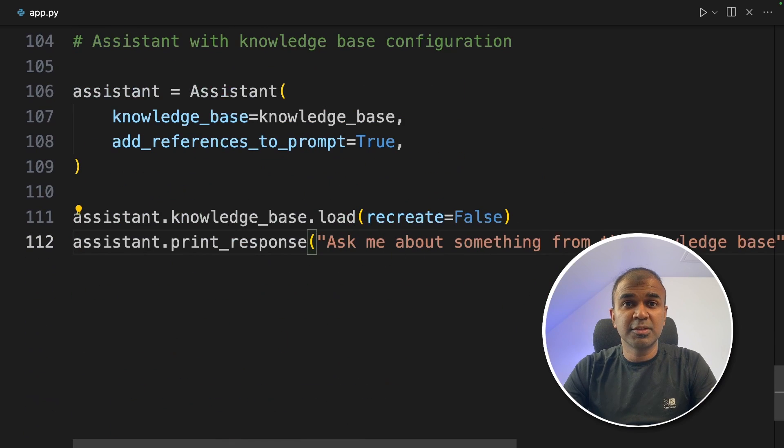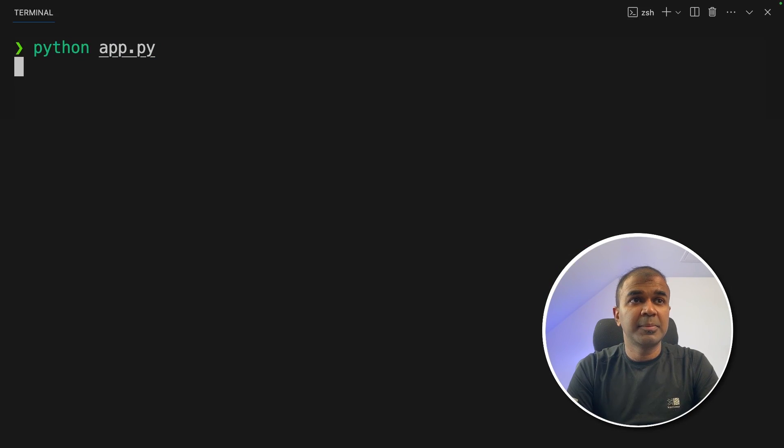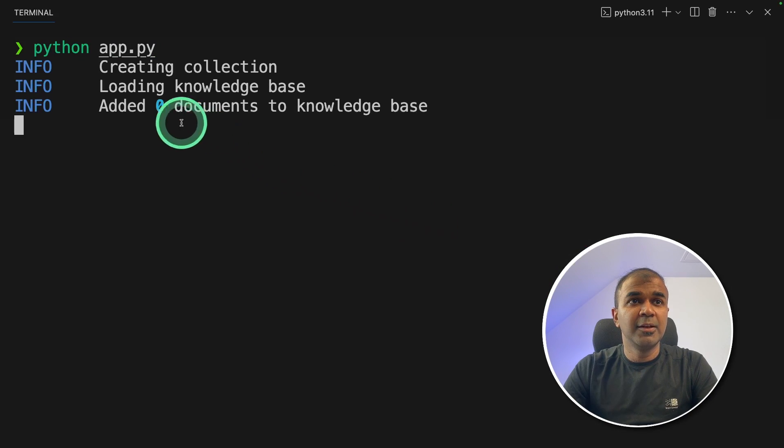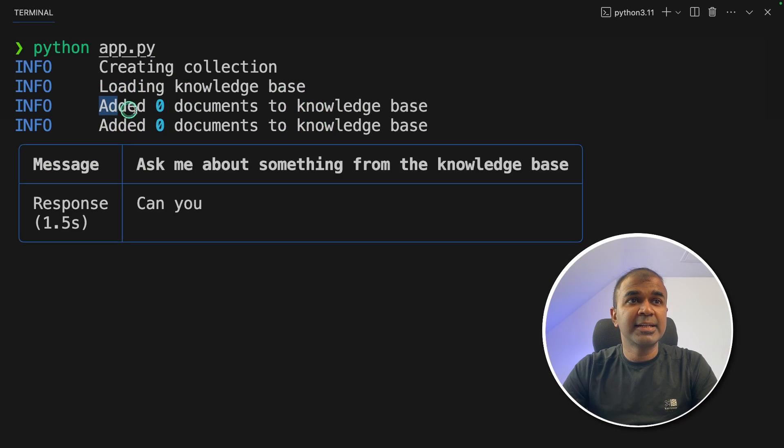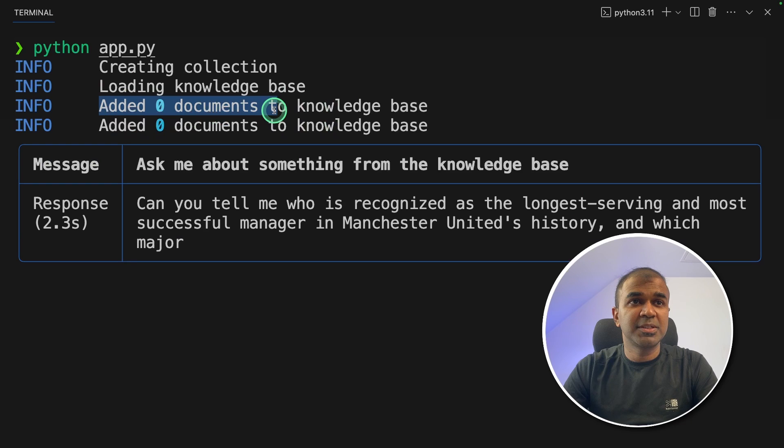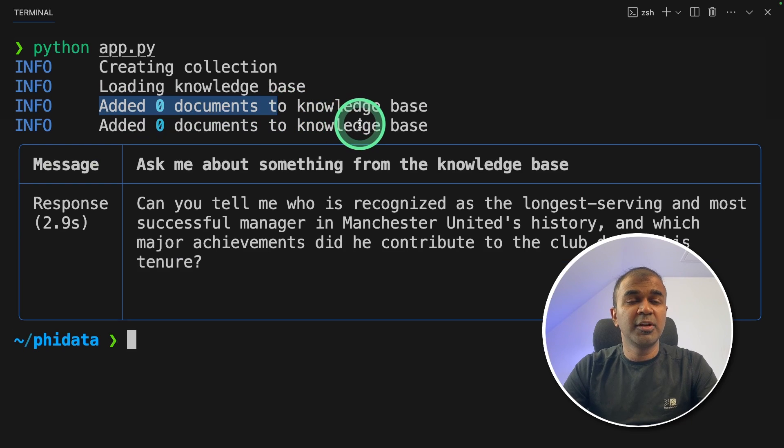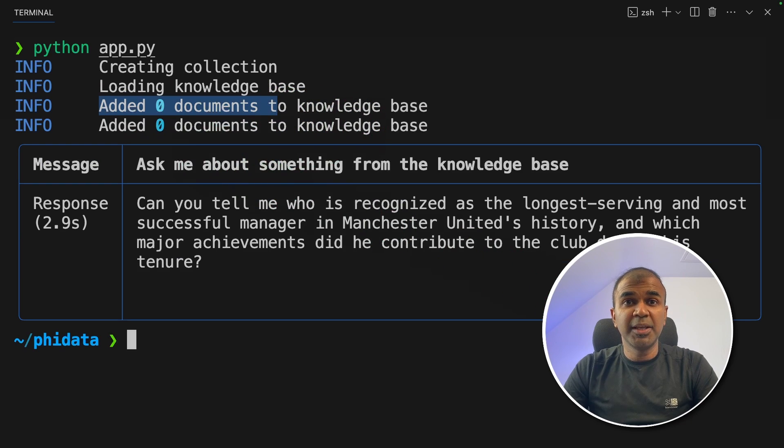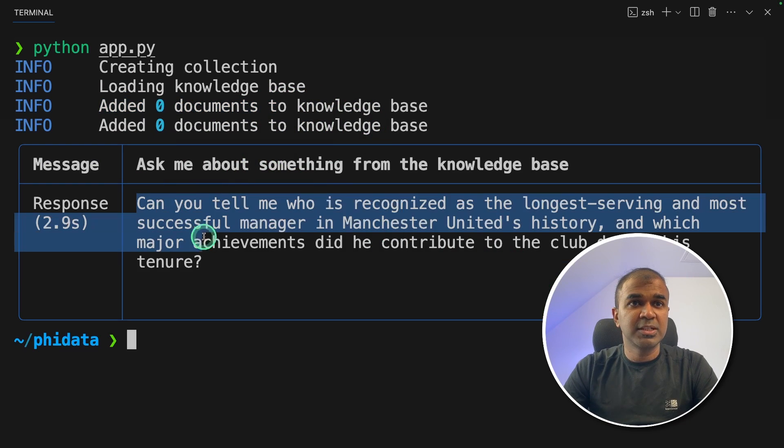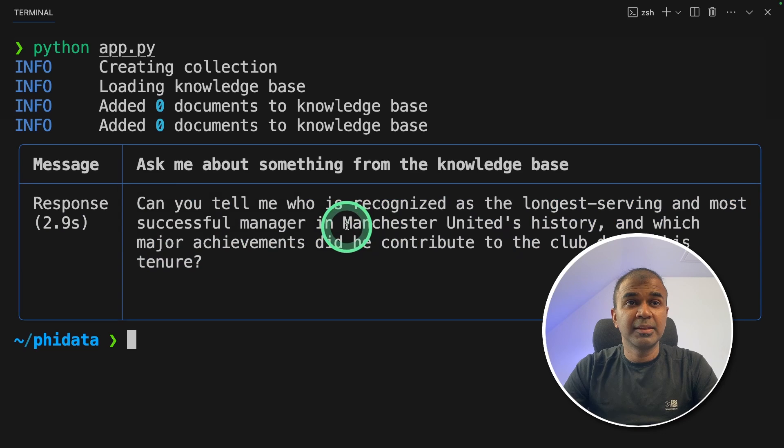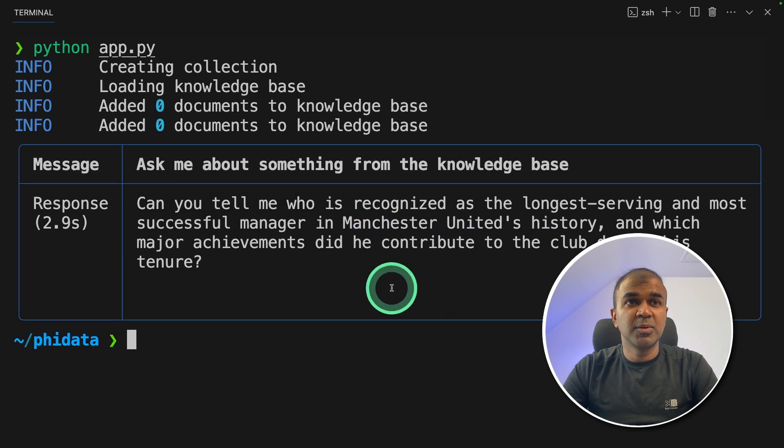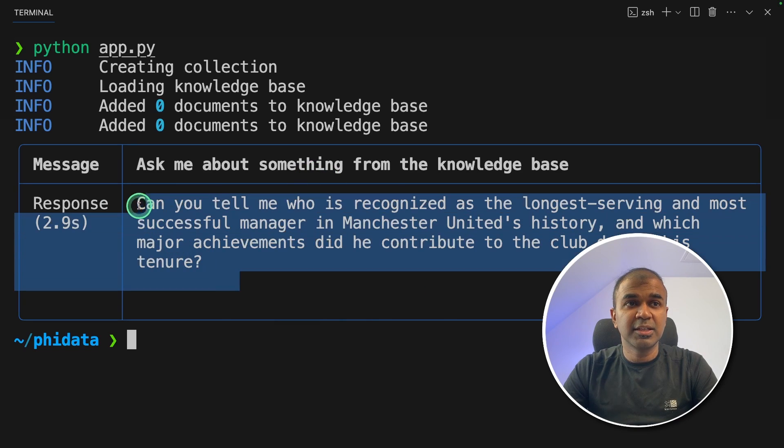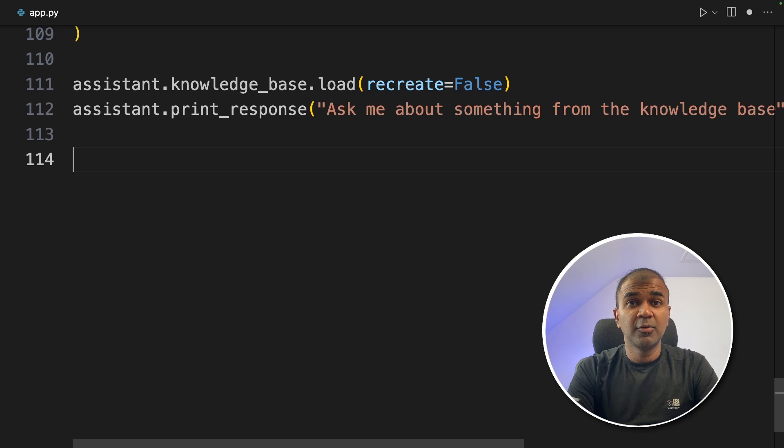Now I'm going to run this code, python app.py. It's loading knowledge base. It says added zero documents. That's because I've already run this before. So it's not duplicating itself. Then here is the question it's going to ask. That is Manchester United's history. So it understood the context and is asking this question. Now we are towards the end.